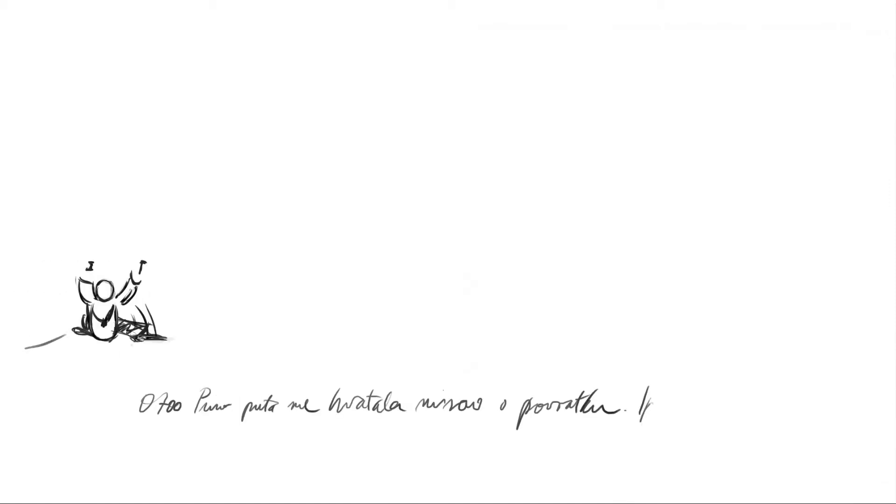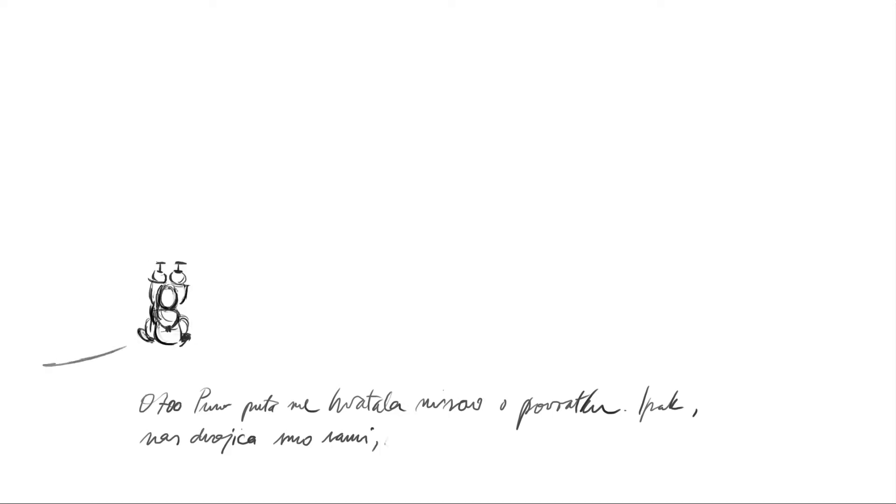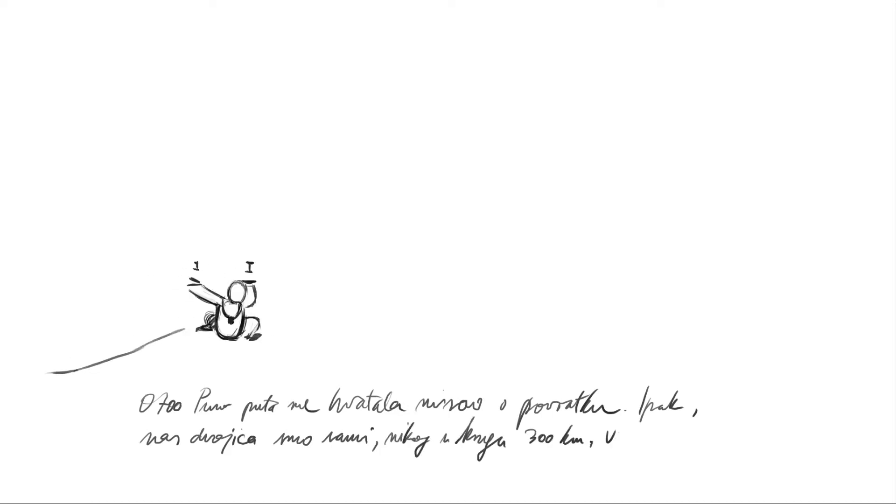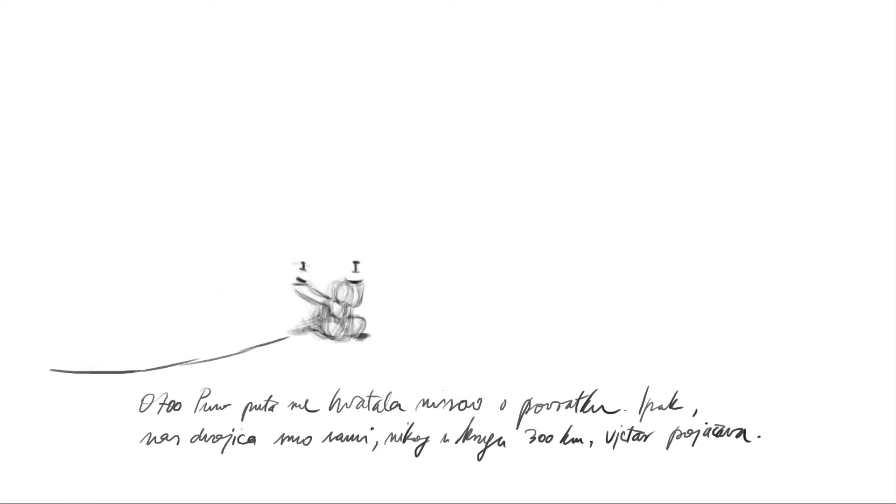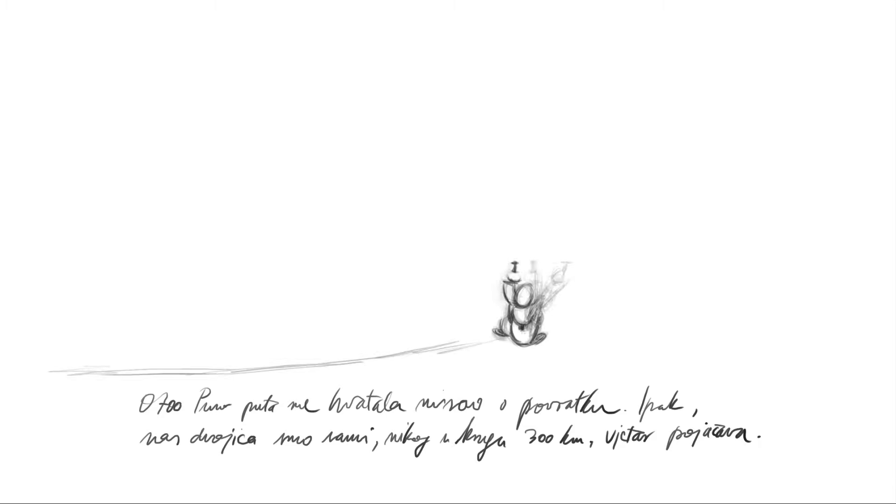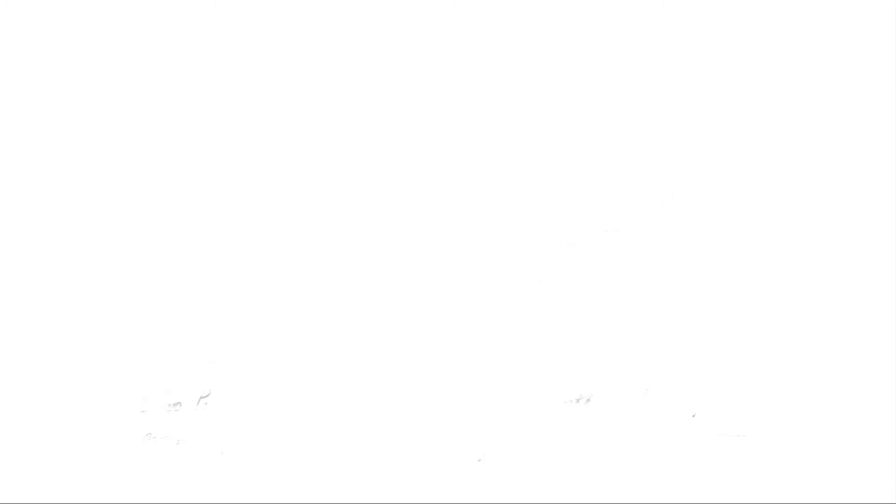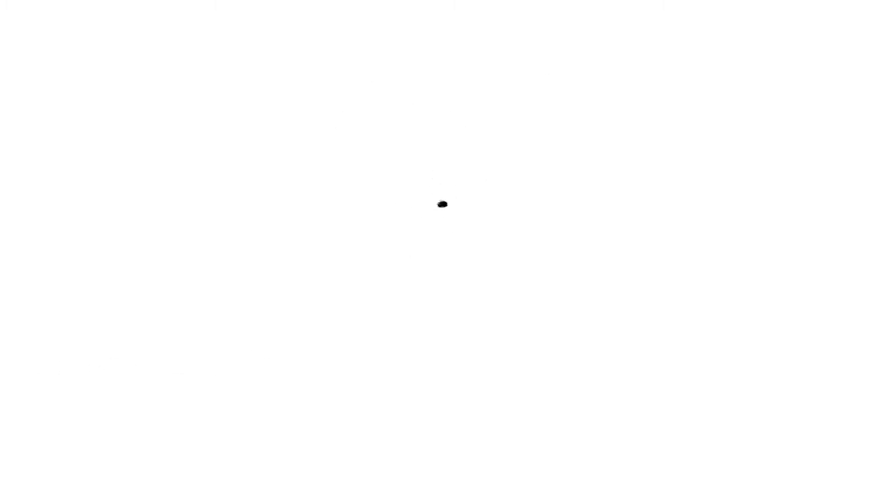7.00. Nekoliko puta me je hvatala misla o povratku. Ipak, nas dvojica smo sami, nikog u krugu 300 kilometara. Vjetar pojačava. Ali teško je odustat dok sve dobro ide.